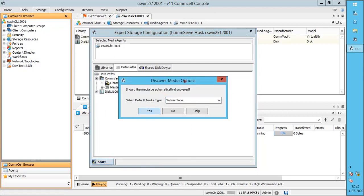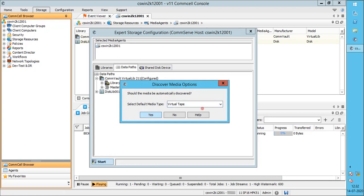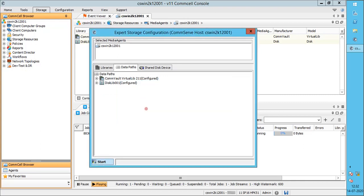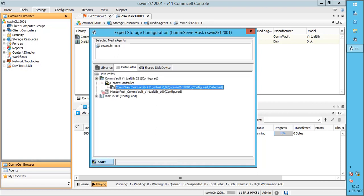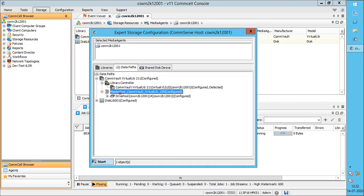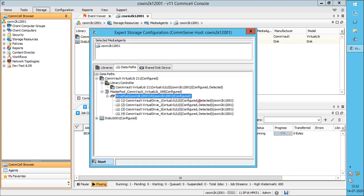The Discover media options window helps to auto-discover the tape media model. Select the default media type from the list and click Yes to continue. The Library, Library controller, Master pool, Drive pool, and all the tape drives are now configured successfully.